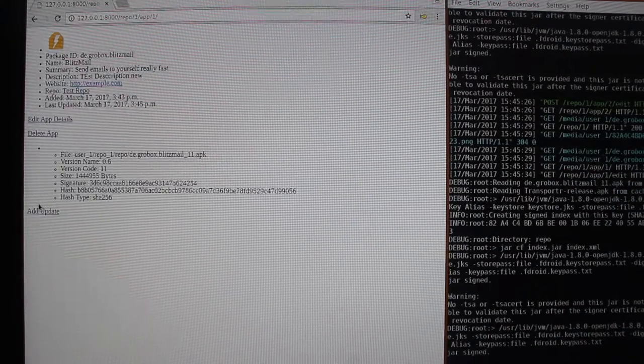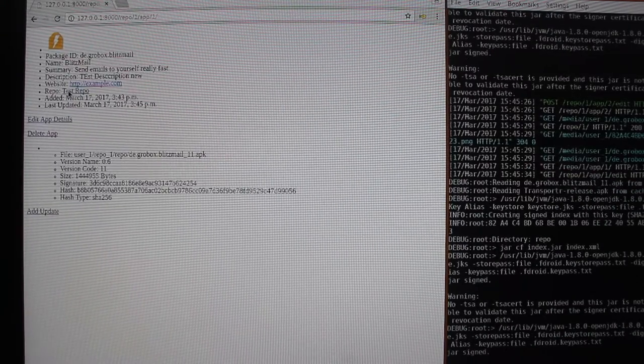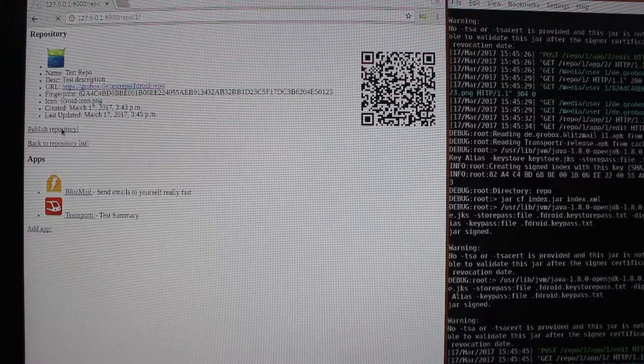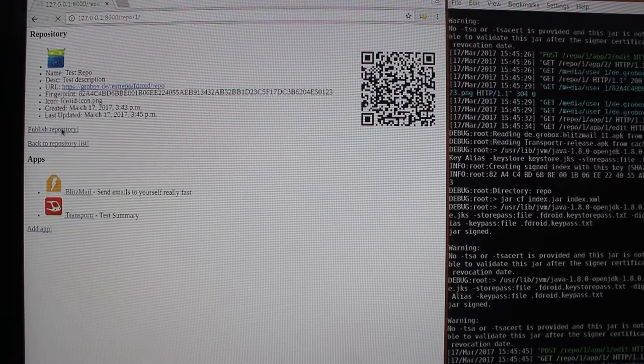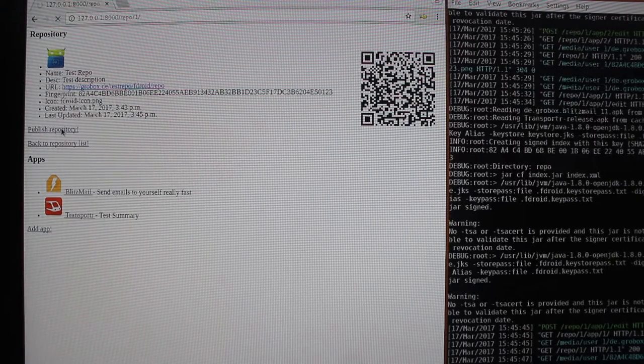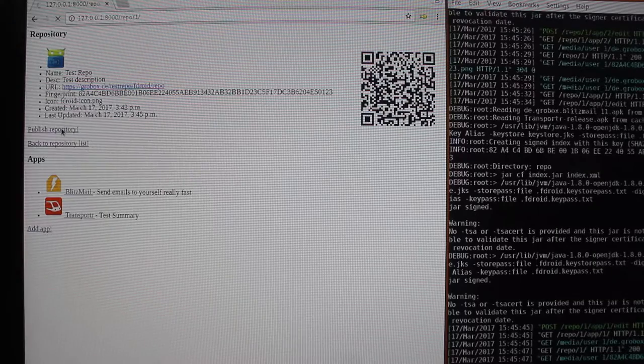Go to the repository and publish it again. The publishing ideally later happens in the background whenever you made any changes.